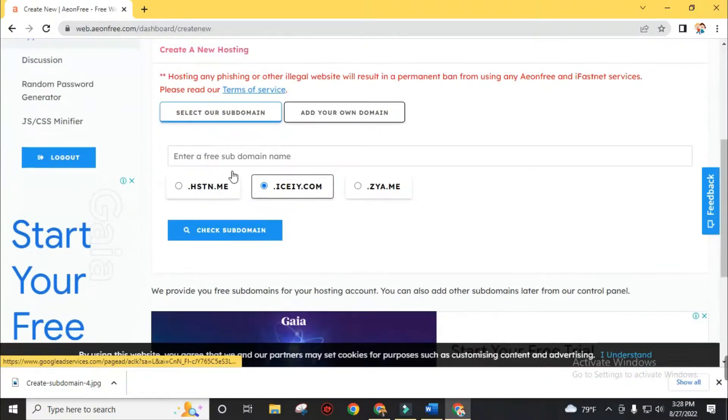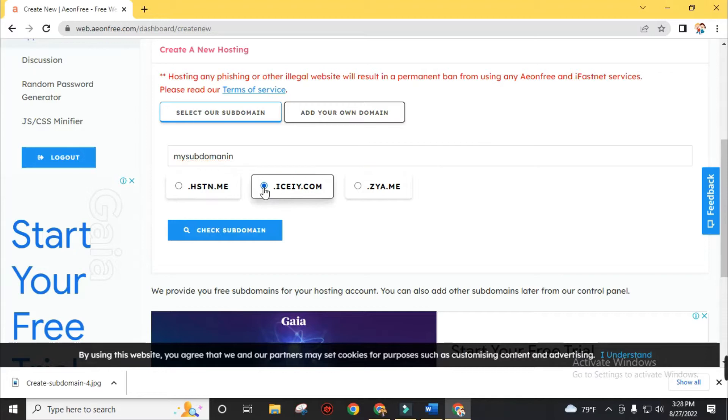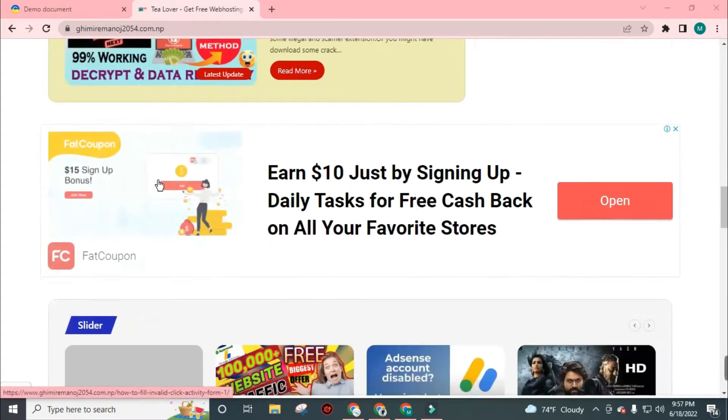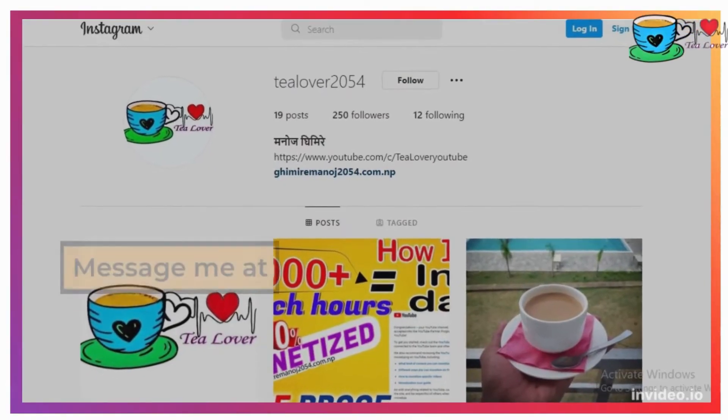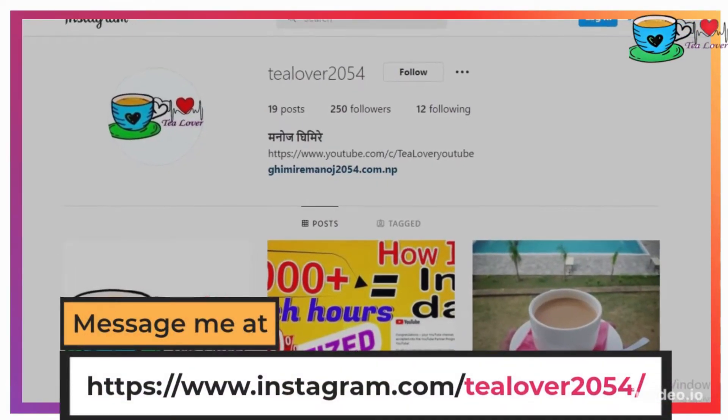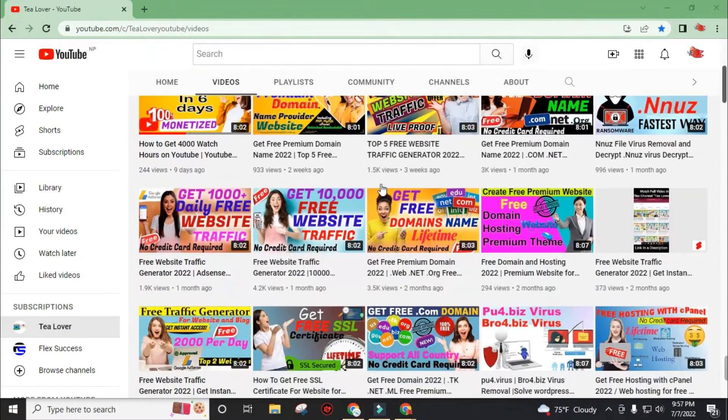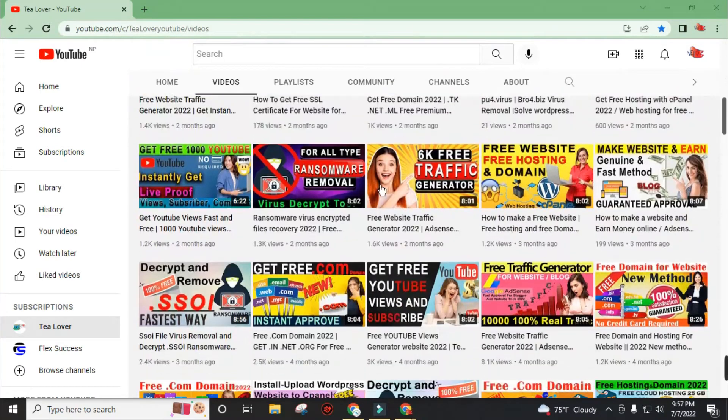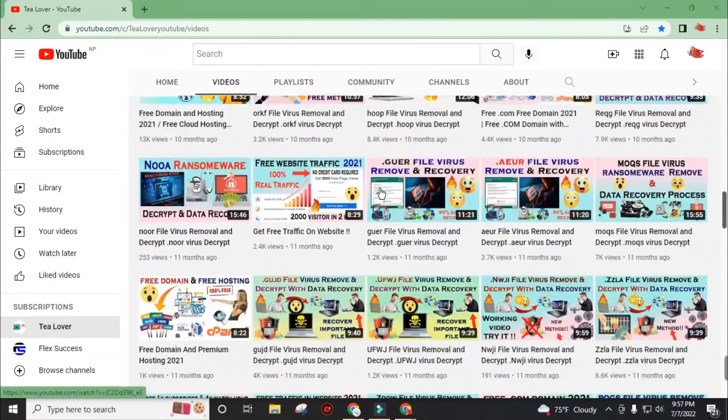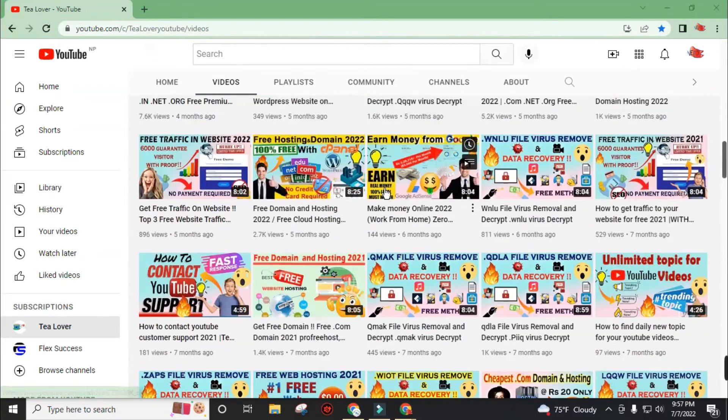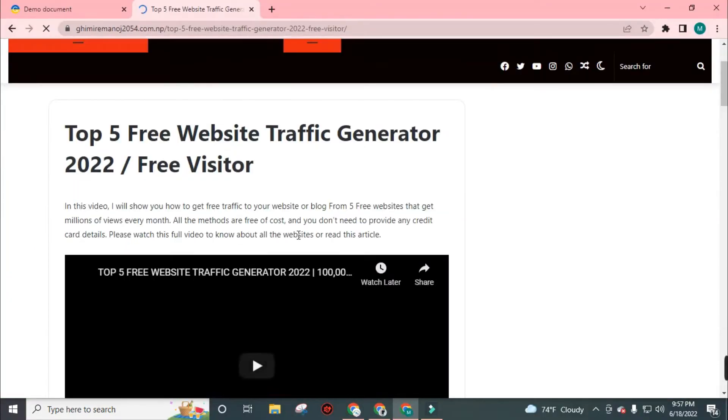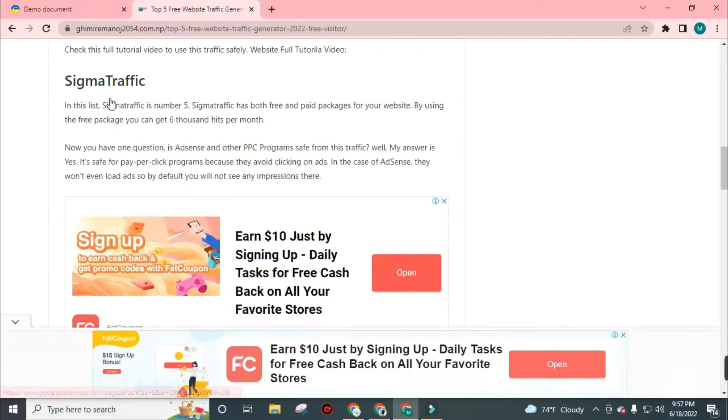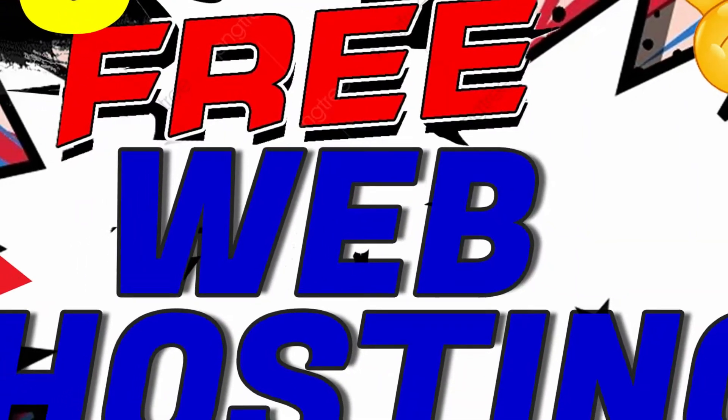If you get any confusion on these steps, the link for the full tutorial video of all the respective websites is in the description. You can still message me directly on my Instagram account T-Lover2054. Most messages get replied to in 24 hours. In this YouTube channel, I regularly make videos on topics related to free domain, free hosting, WordPress websites, ransomware viruses, free website or blog traffic and many other topics so you can continue your freelancer journey with me and make revenue from this. Now let's get back to today's topic.